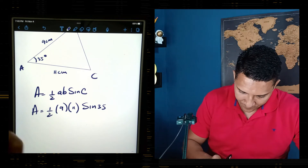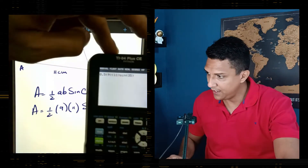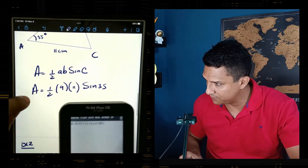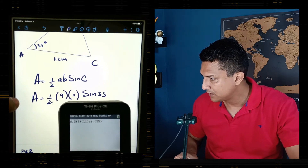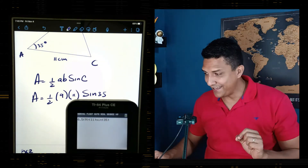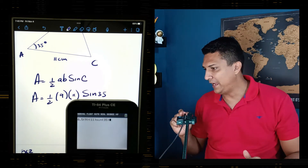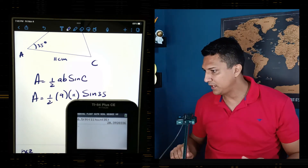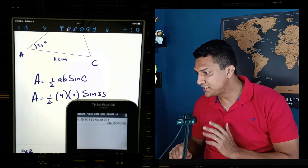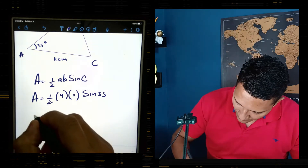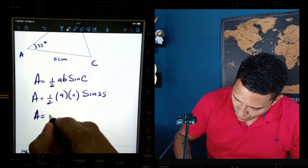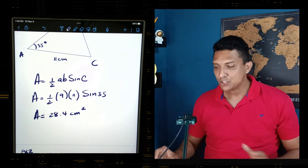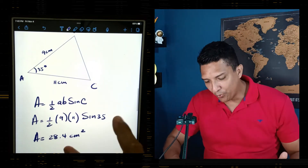Let me show you how I input this in my calculator. Instead of writing one-half, I replace it with 0.5, which is easier. When I enter it, the result is 28.4, rounded to three significant figures. So the area of this triangle is 28.4 square meters.